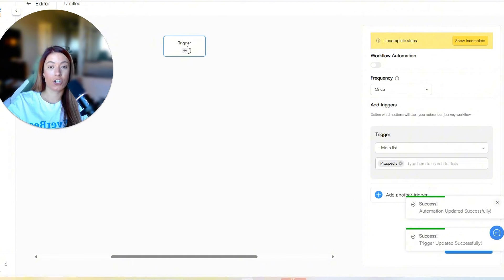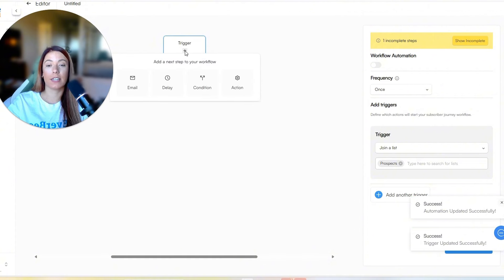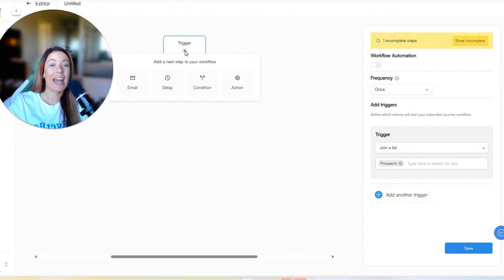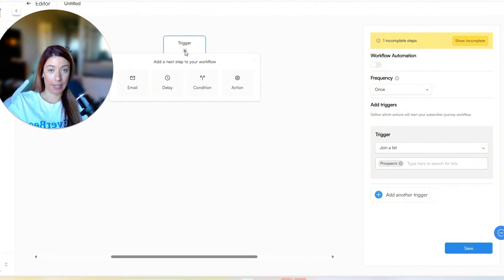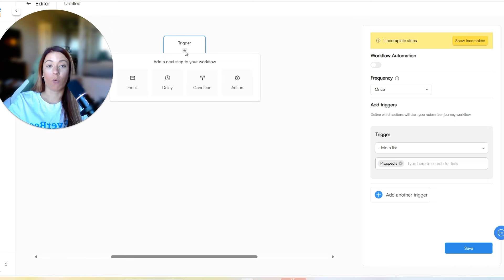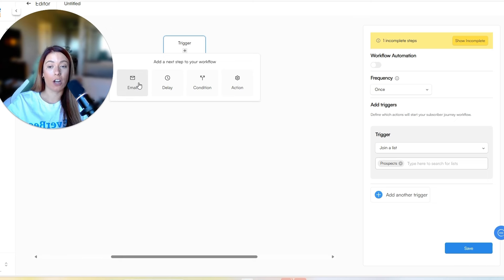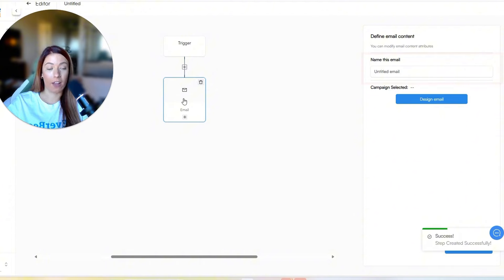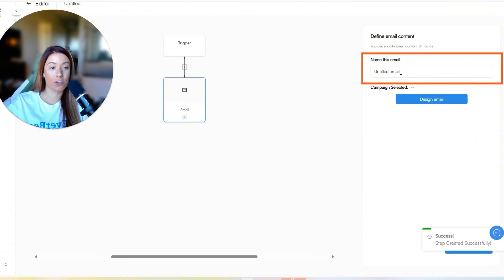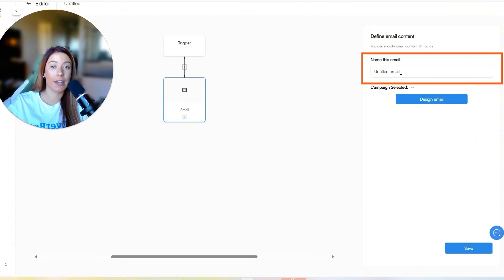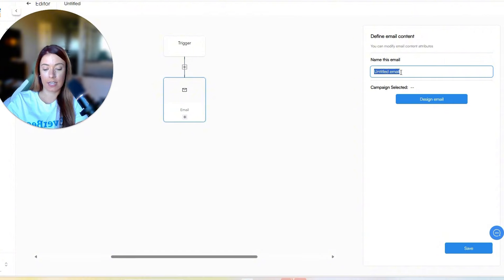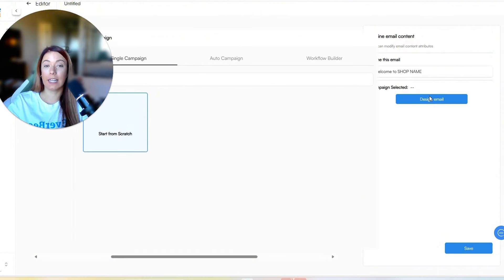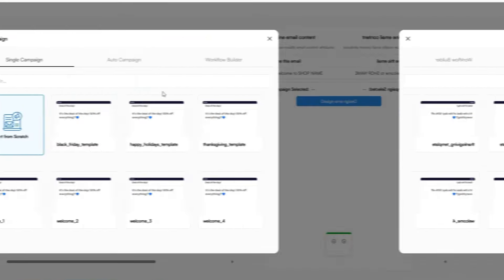So now you can see that trigger is there. Now we are going to click the little plus button and choose what next step we want these people to take. Personally, I like to send an automated email right when they first join a list. So I'm going to go ahead and select email for this particular option. And as you can see, now we went from trigger down to email. And now this is saying, how do you want to title and design the email? So let's just say, welcome to shop name.